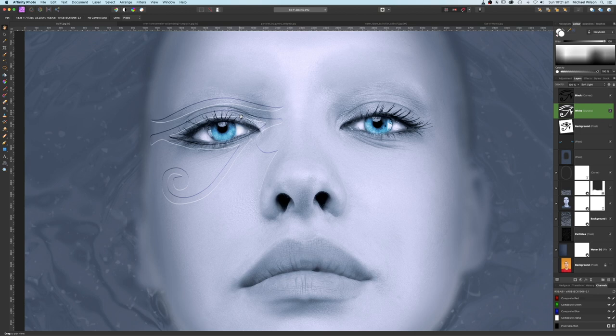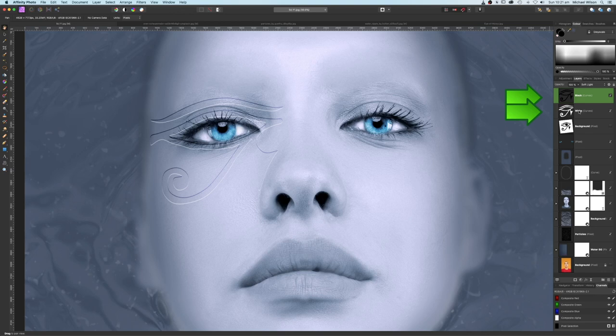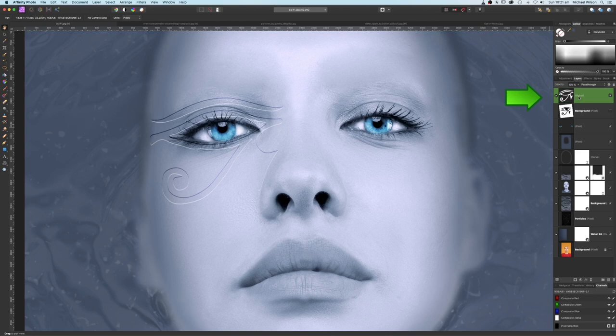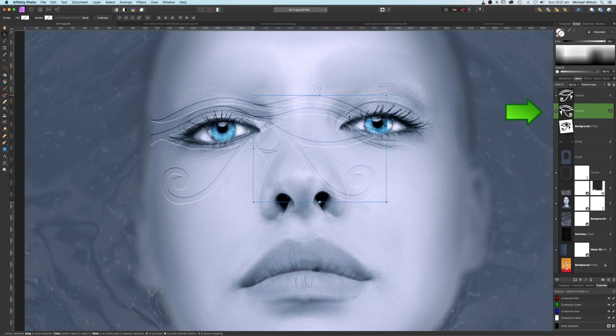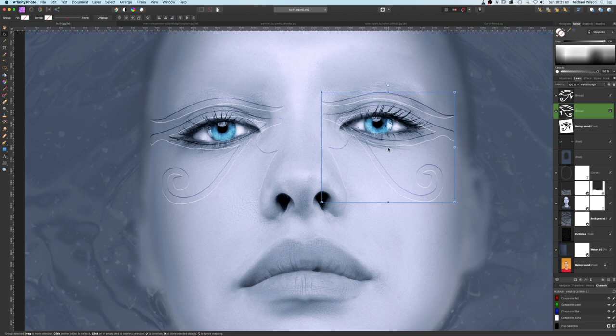Click on both layers and press Command G to group them. Copy that group with Command J. On the bottom group, make sure you're on the move tool, go to Arrange and Flip Horizontal, then move it over to the other eye. Adjust the position as needed.